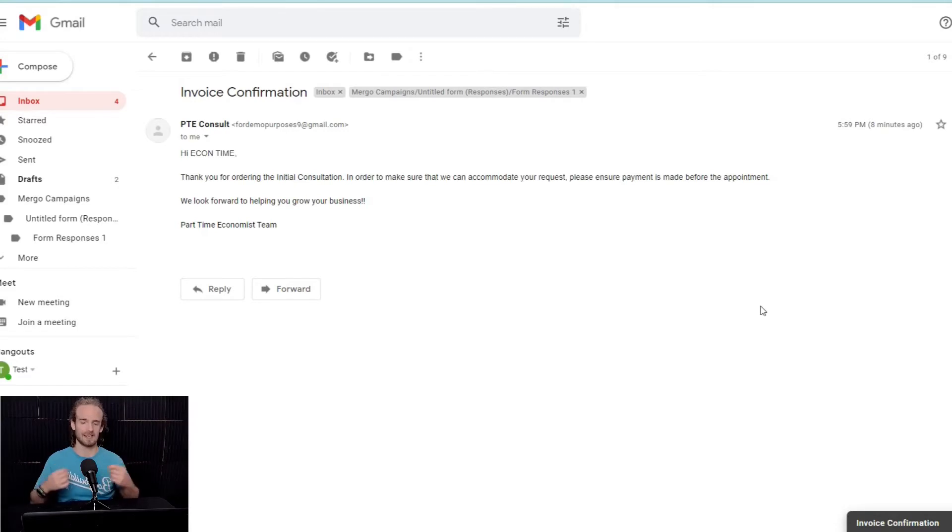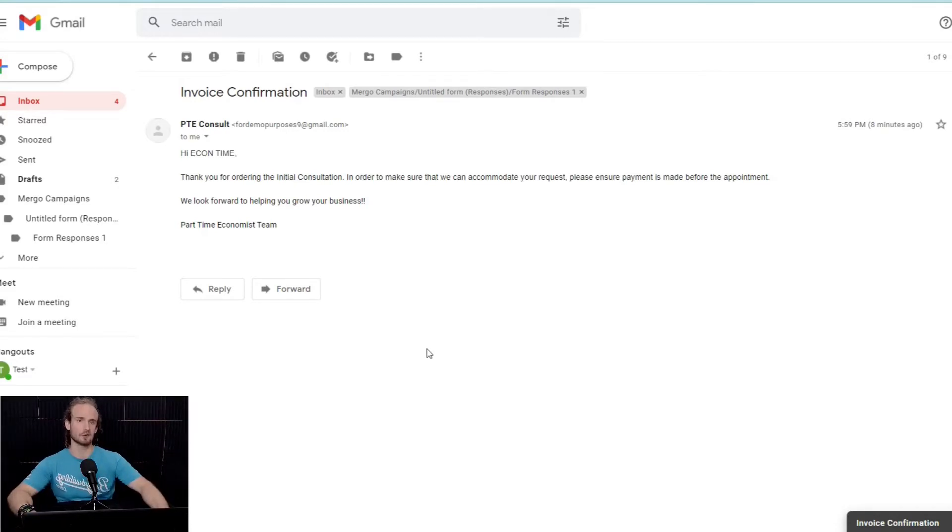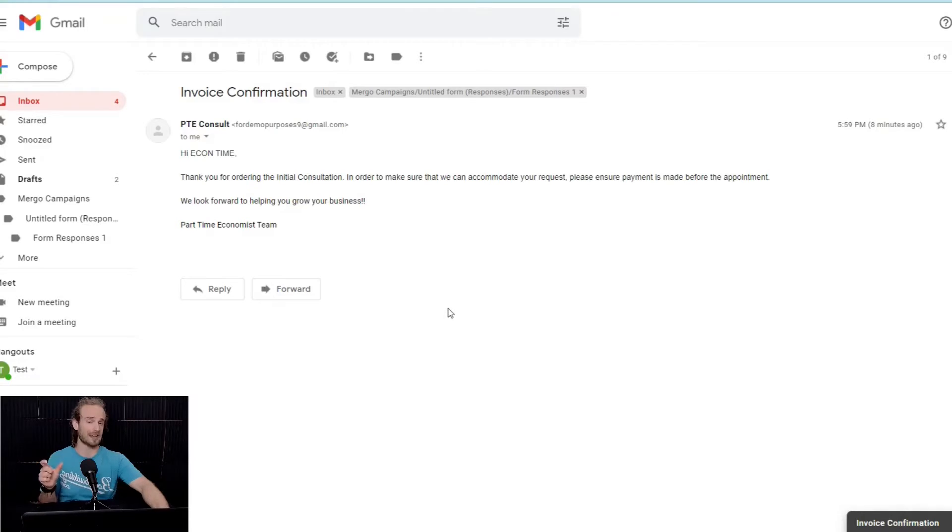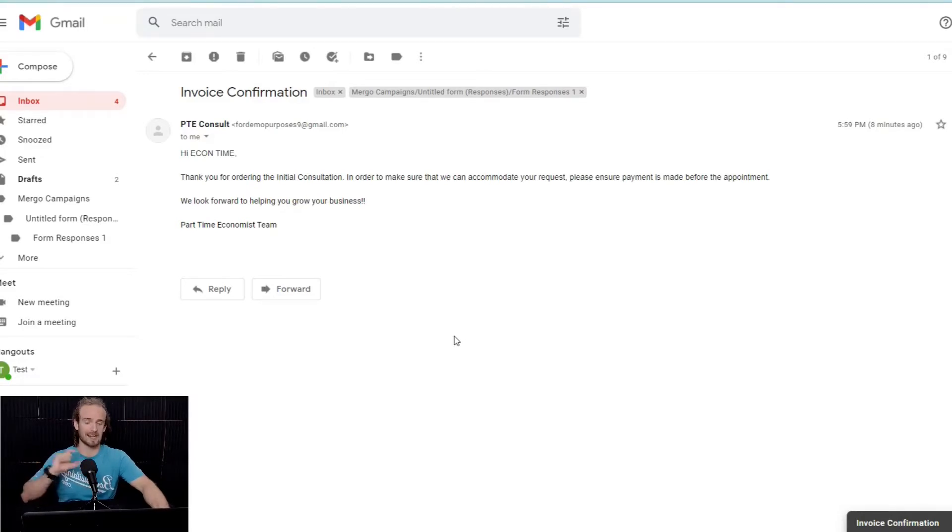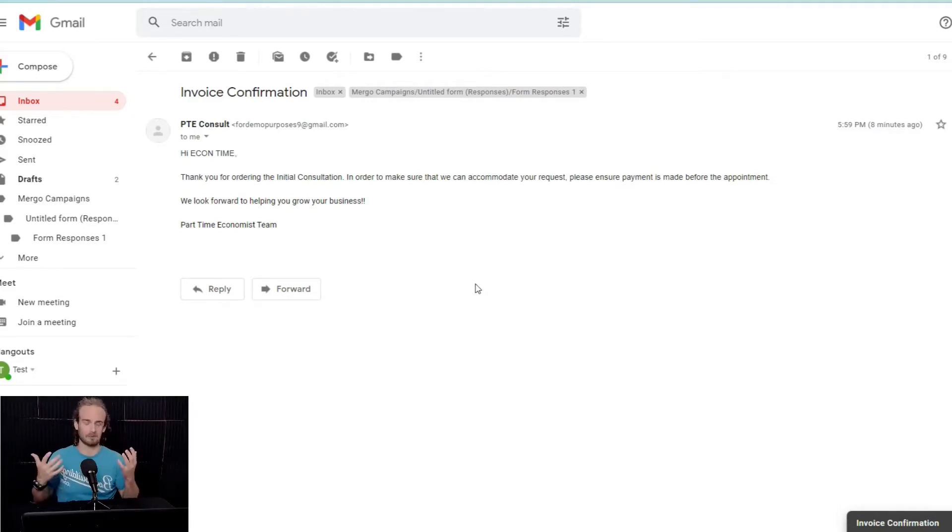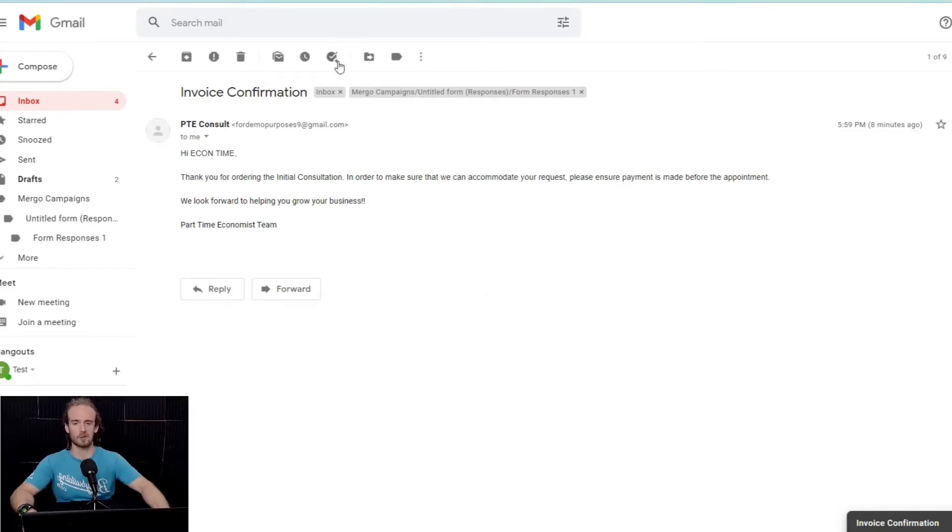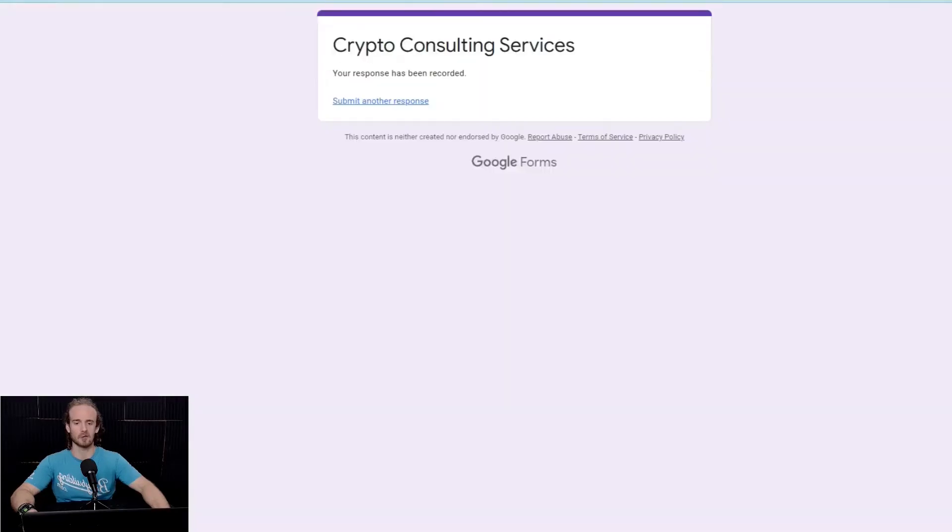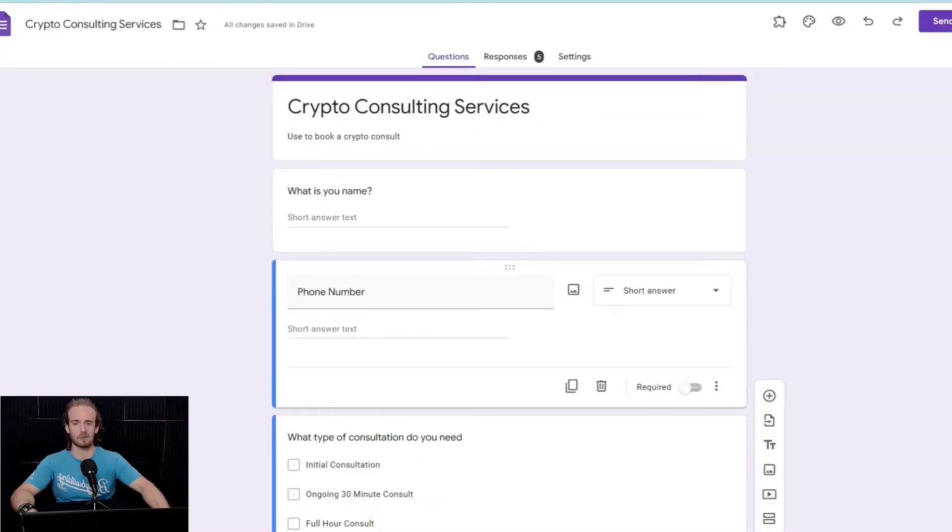The first thing that I want to say about this video is you're going to have to multitask just a little bit because we're going to be integrating with at least three different software systems here. So, the first thing that we're going to want to do is we're going to want to have some kind of a form.